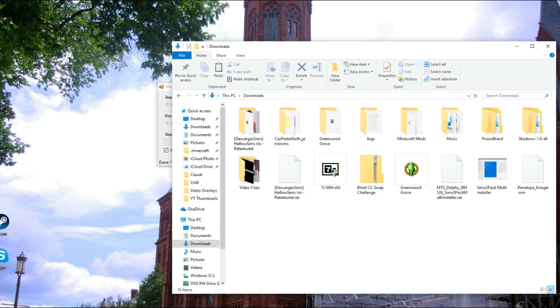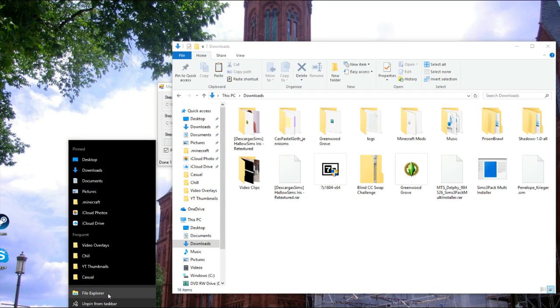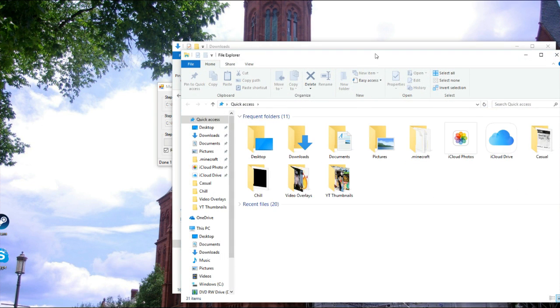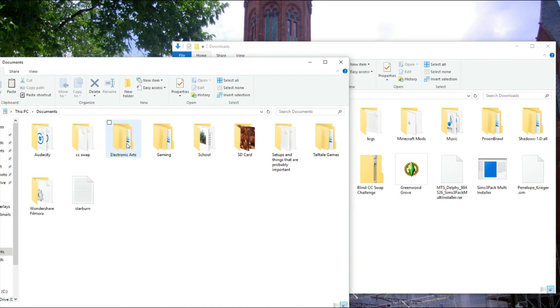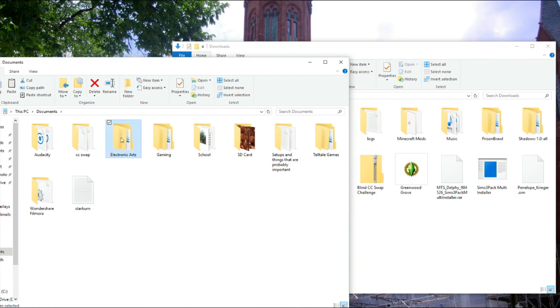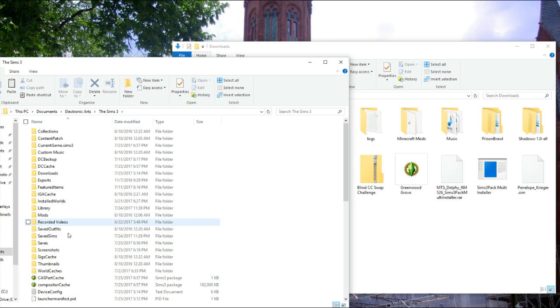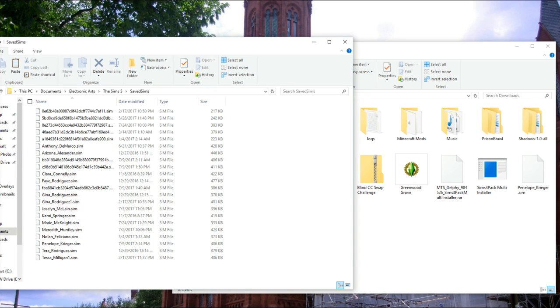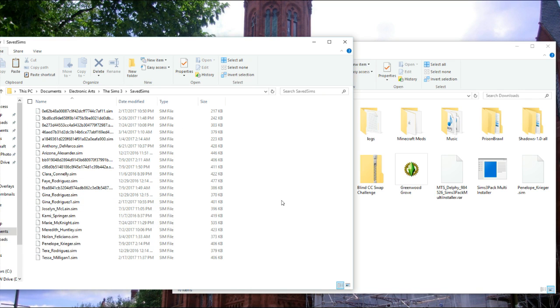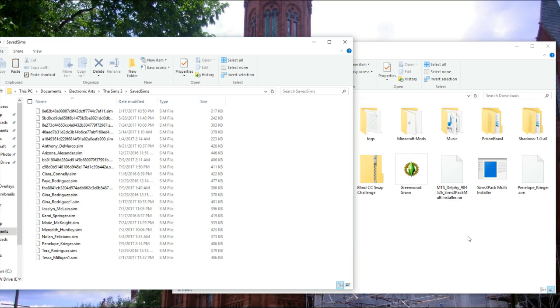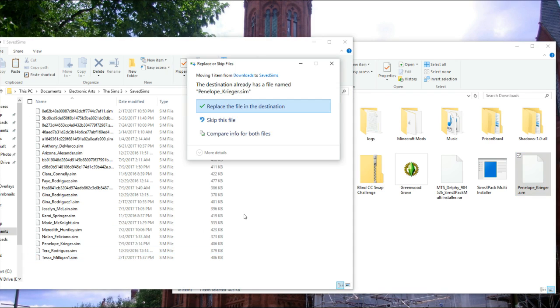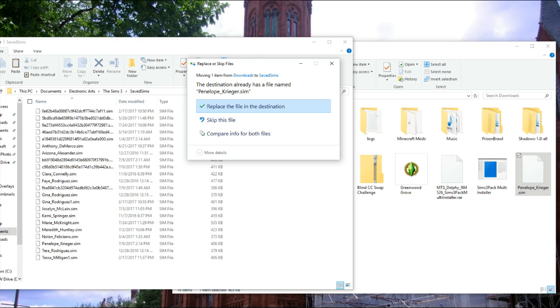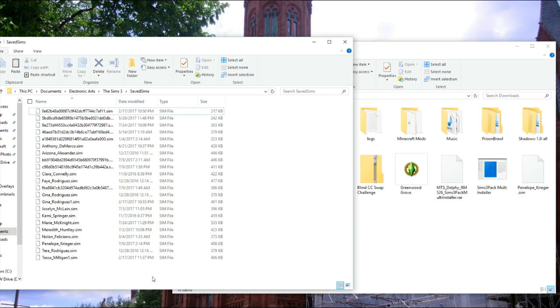So the sim is now in my downloads folder and this next step is super simple for .sim files. Go ahead and load up another file library. Go into Documents, Electronic Arts, The Sims 3, and then SaveSims. This is where you're going to save all of your downloaded sims that end with .sim. So if I go ahead and drag and drop Penelope into here, she should be in here. She's already in here because I made her, but that's basically how it works.